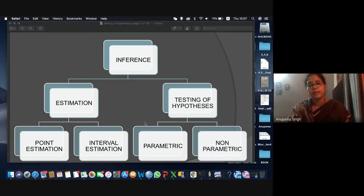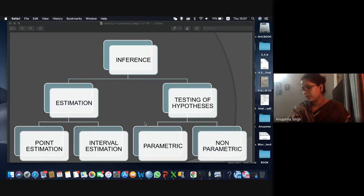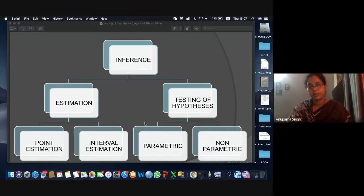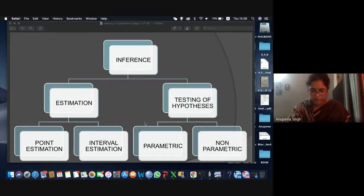In hypothesis testing, you make certain hypothetical statements about your study and then you need to check whether those statements are correct or valid. That process comes into the part of testing of hypothesis.